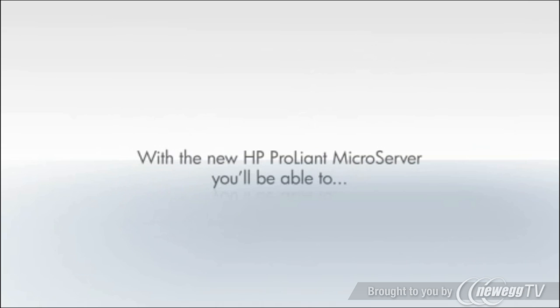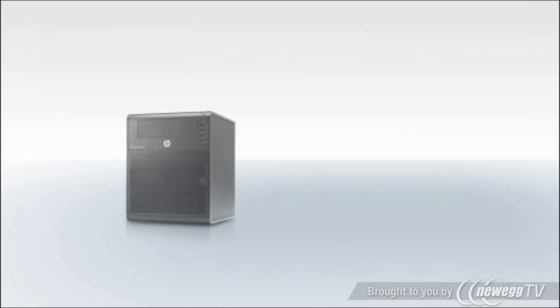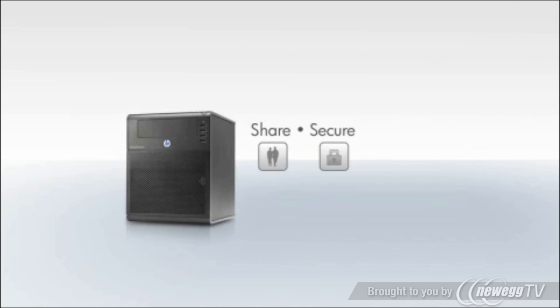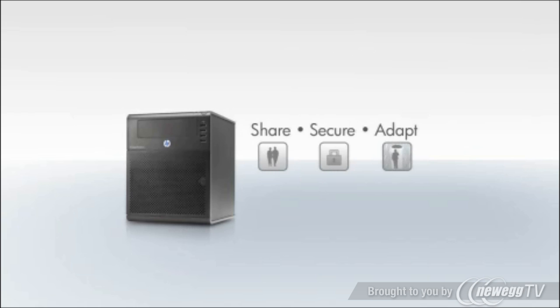With the new HP ProLiant microserver you'll be able to share with fast centralized access to files and applications, secure sensitive company information and control access, adapt to meet growing business needs and respond to customers and competitors.